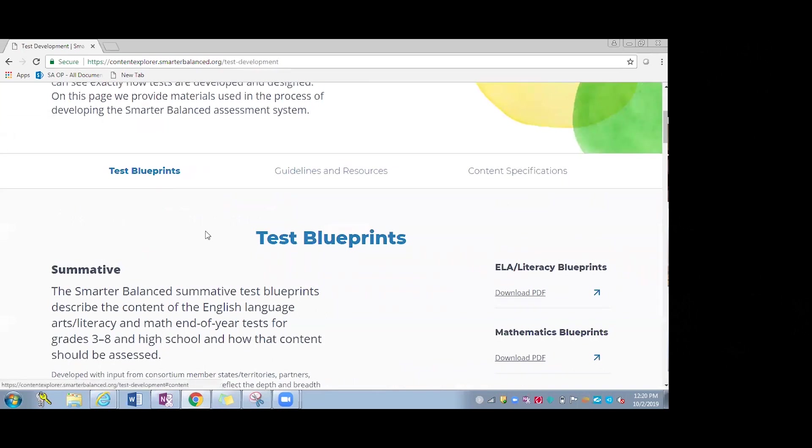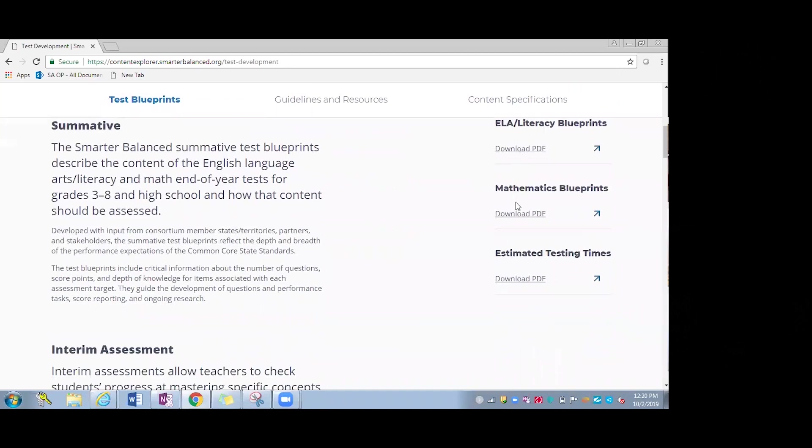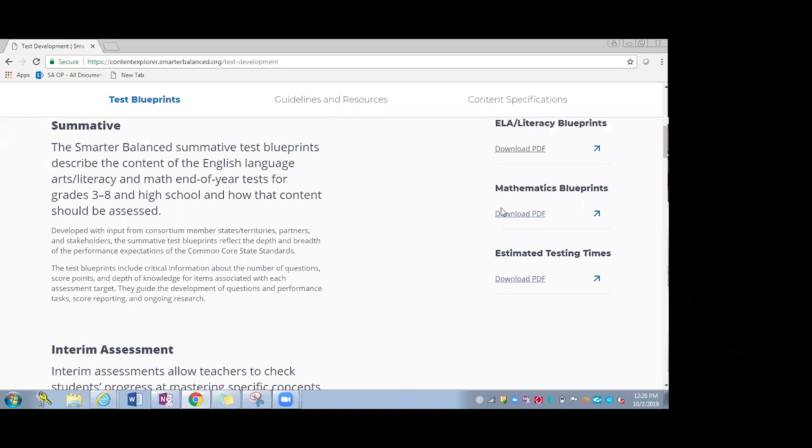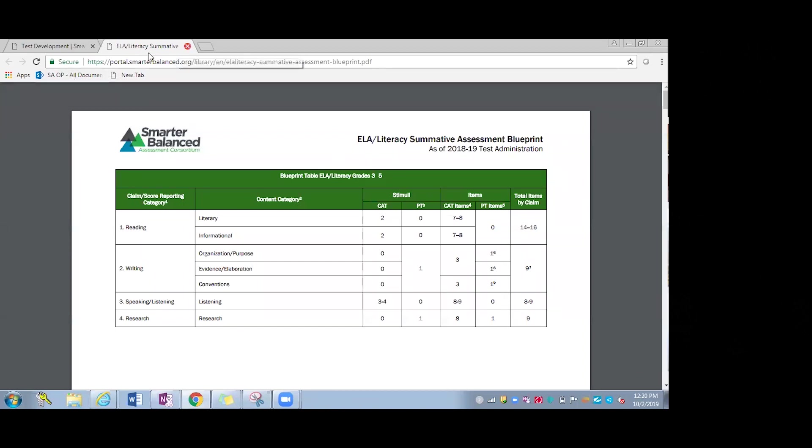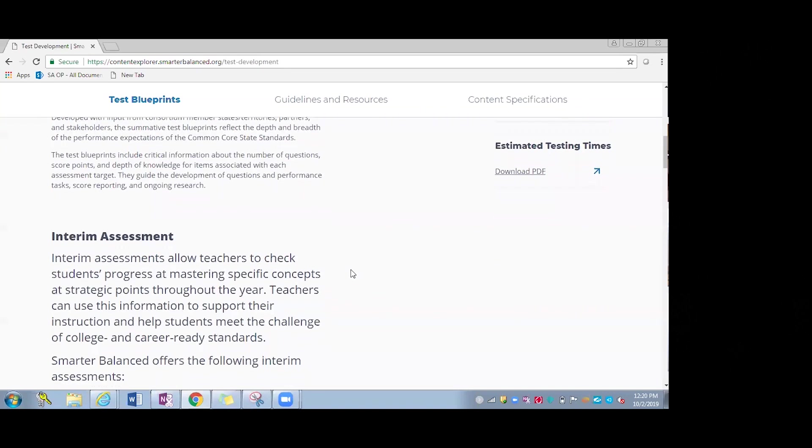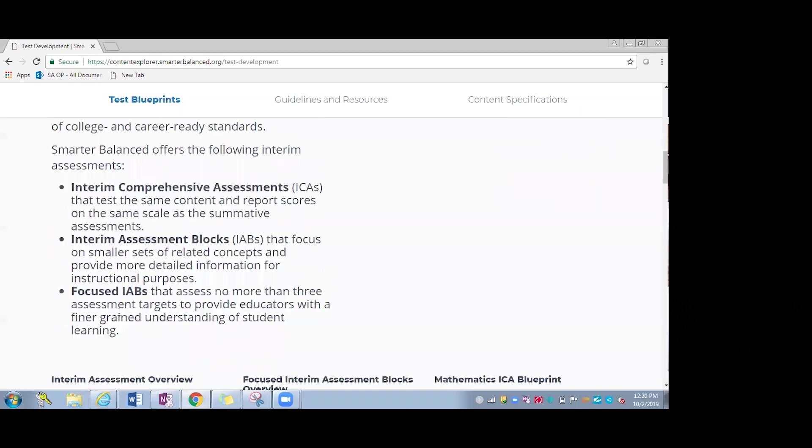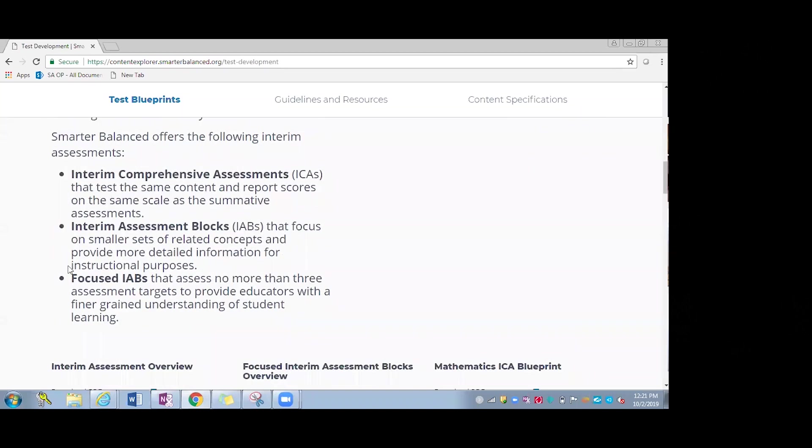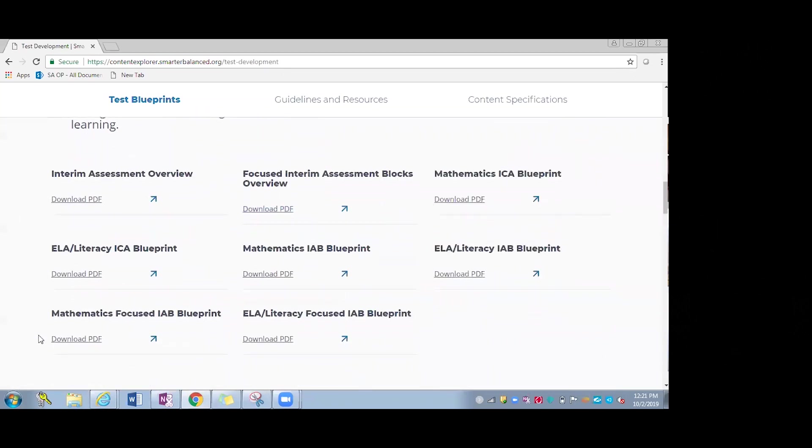The first one is test blueprints, where educators can learn about the summative blueprints. They have the ELA and math summative blueprints provided here, estimated testing times. What I love about it is if you click on any document within this entire site, it'll open up a PDF in a new window. Because if you're like me, I tend to exit out when I'm done with the document, and then you'll lose the entire site that you're in. So this won't have that issue. You go back to the homepage or whatever page that you're on. We also have the interim assessment description for the ICAs, IABs, and now the focused IABs. And then all the blueprints easily accessible here. And again, can be pulled up and downloaded into a PDF document.